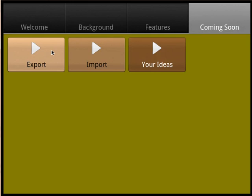Future versions will allow exporting all buttons and tags as a backup. Future versions will also allow importing existing libraries of buttons and tags. If you can think of other useful features, please get in touch.